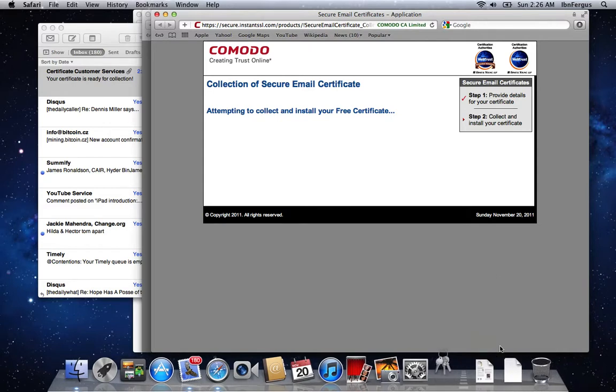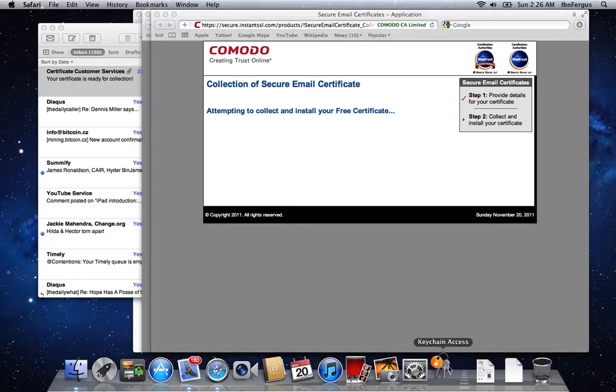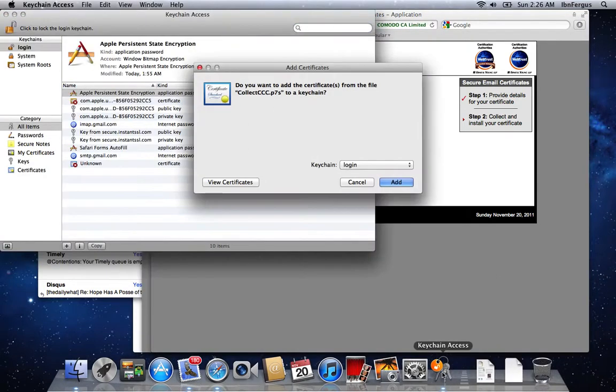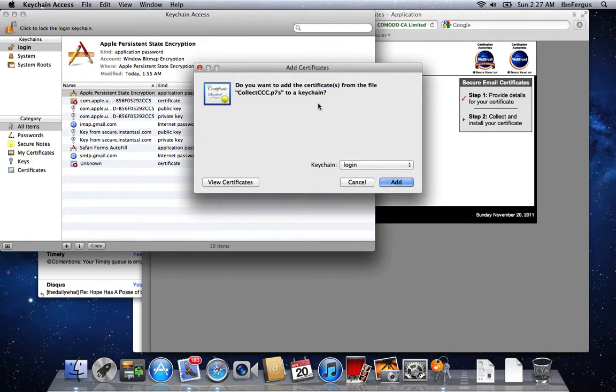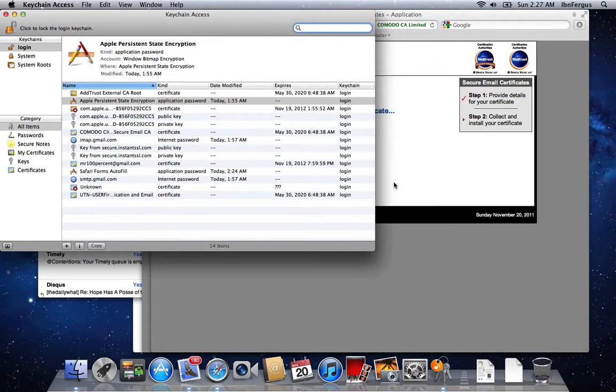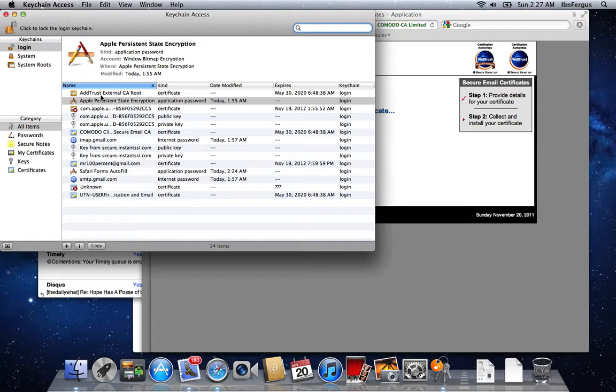So once you click on open this, it's going to open up the keychain access thing. Do you want to add the certificate from the file to your keychain? So we're going to say yes. All right, so it just added a new certificate.